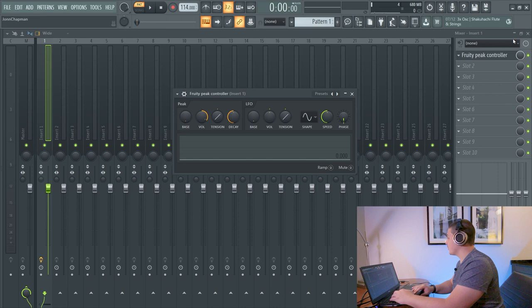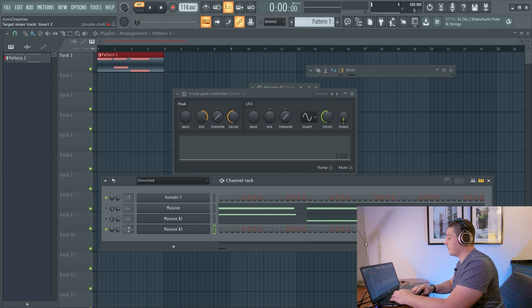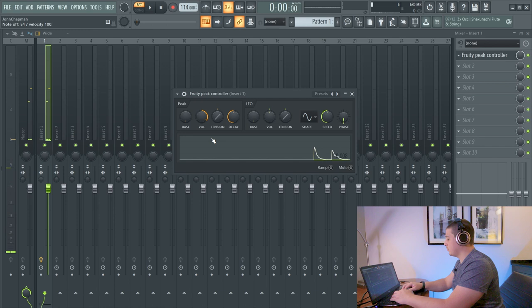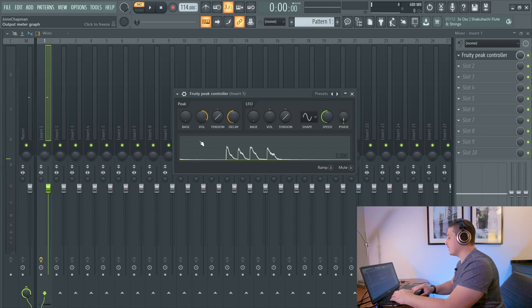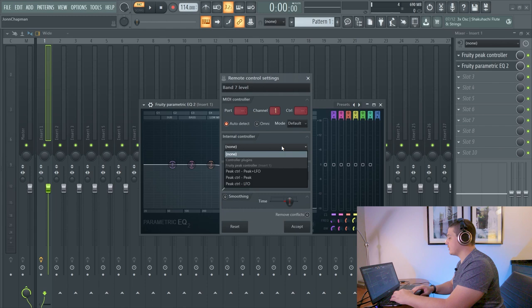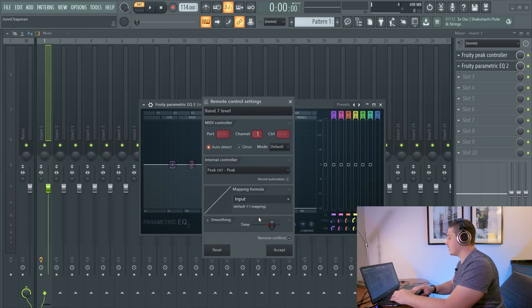So with our Peak controller on insert one, if we run our synth here that I just added to insert one, and we come to the Peak controller, we will see movement. Right? And this movement can actually be used to control things. If we go back to a link to controller option, we can choose Peak. Now that we've chosen that, let's see what happens.